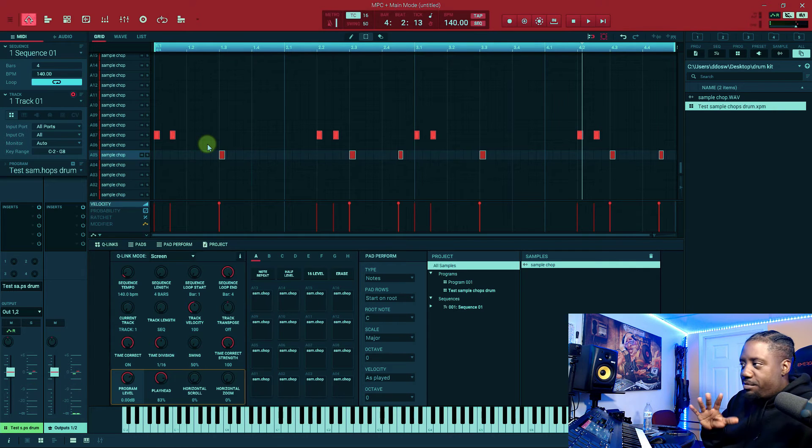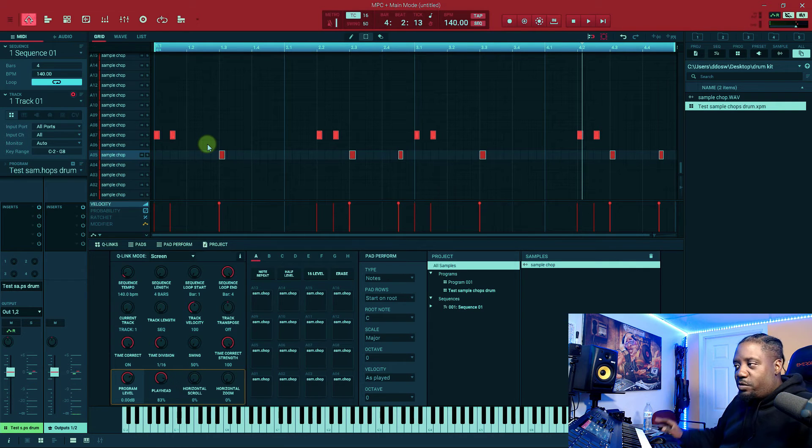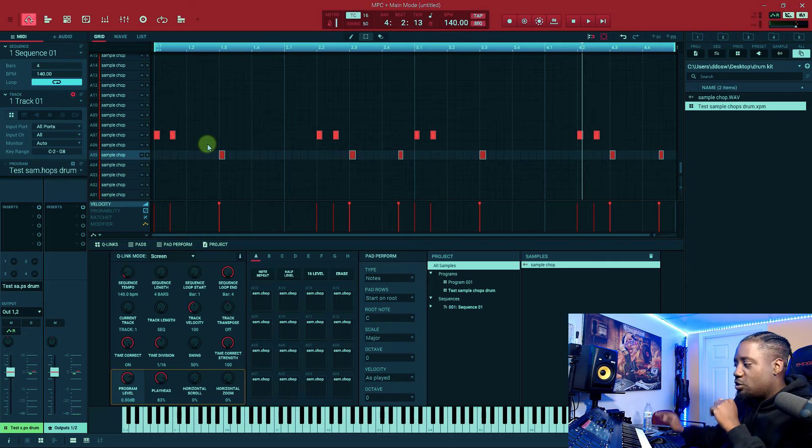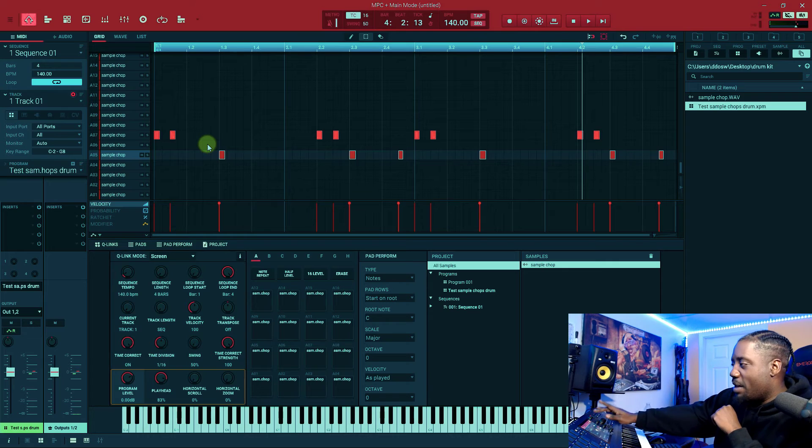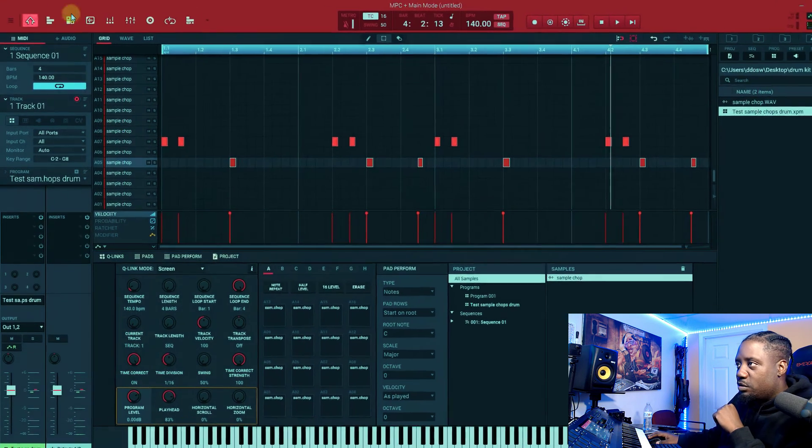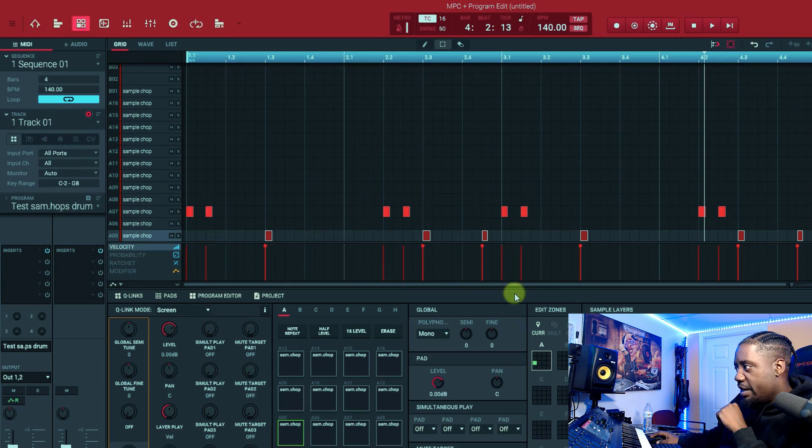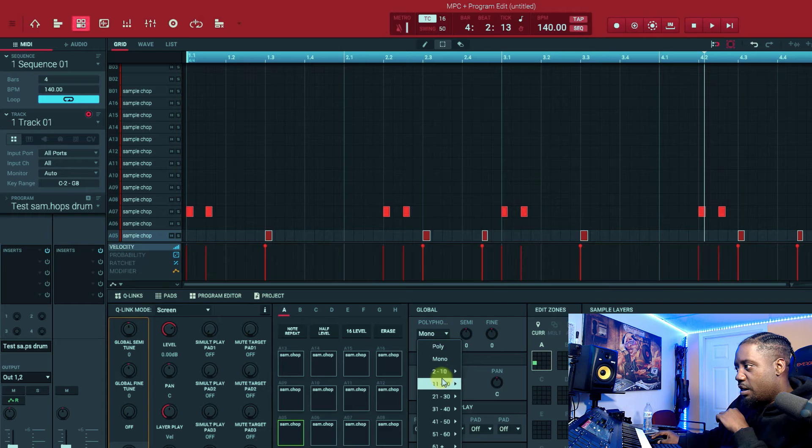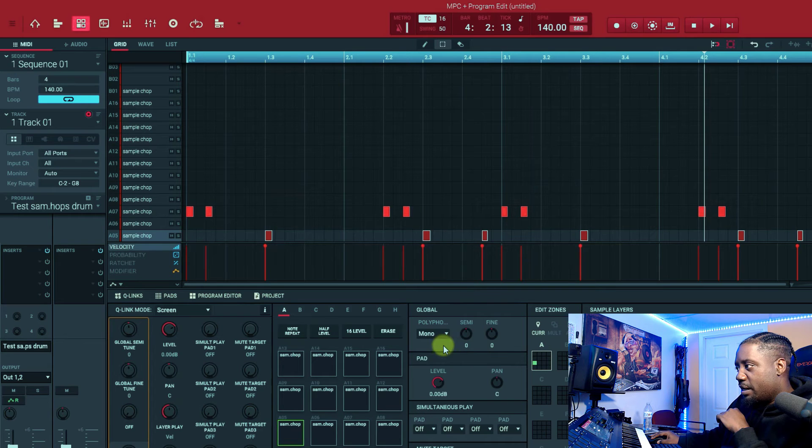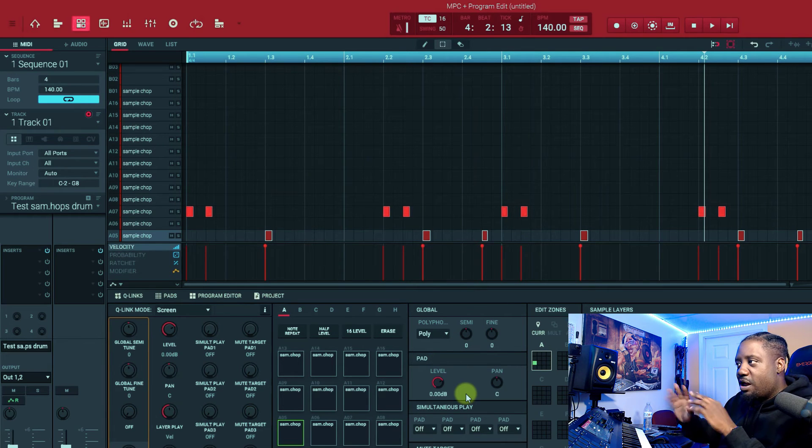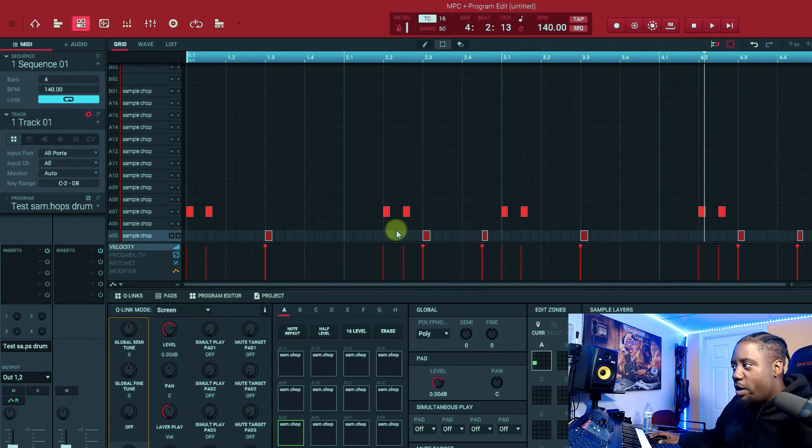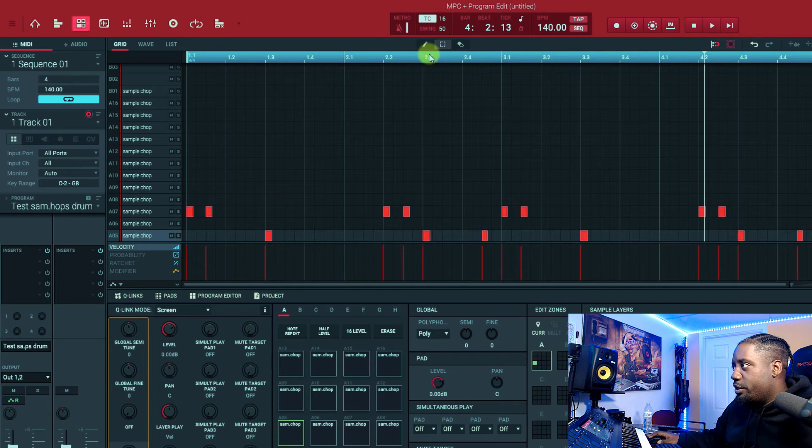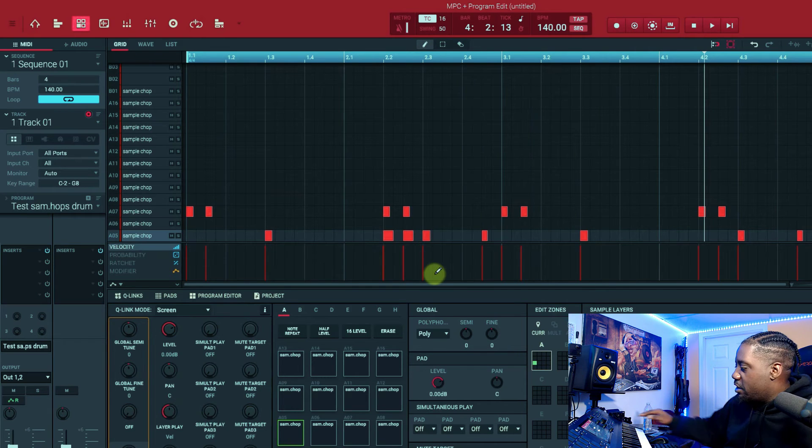Remember, the last thing that you always need to do is go to your program edit, which is here, and take it off of mono and put it on poly. That way everything can play. Let me show you what happened if I don't do that. We put this here, listen what happened. You hear everything play?